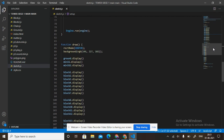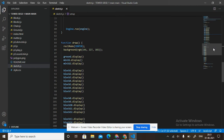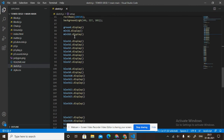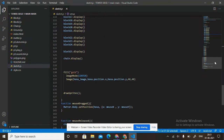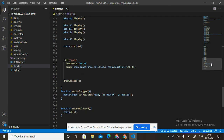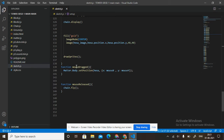In draw: rectMode(CENTER), background rgb(146, 227, 102). Then display ground, display block1 through block25, and chain.display(). Fill gold, imageMode(CENTER), image(hexaImage, hexa.position.x, hexa.position.y, 40, 40). Then drawSprites and function mouseDragged.